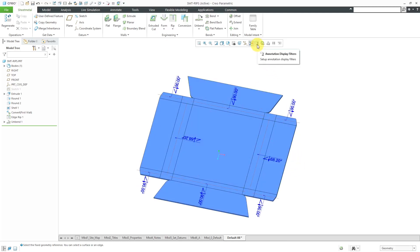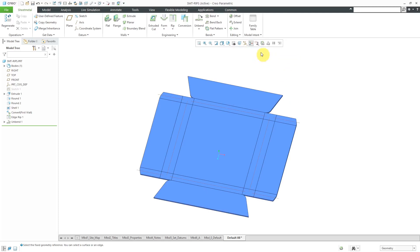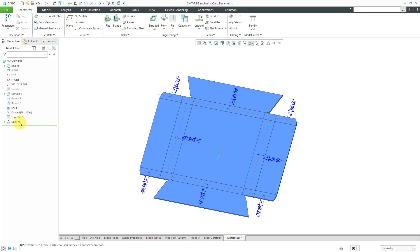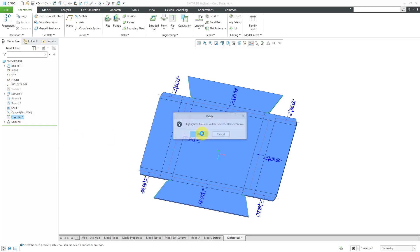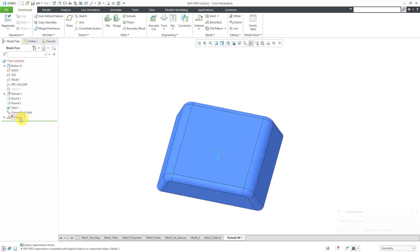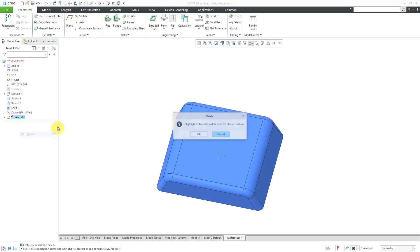If you don't want to see the bend notes, you can turn off their display from the annotation display drop-down, or turn them back on. So that's good for the first method. Let's get rid of the edge rips — I'll right-click and choose delete. The unbend fails, so let's delete that one out as well.